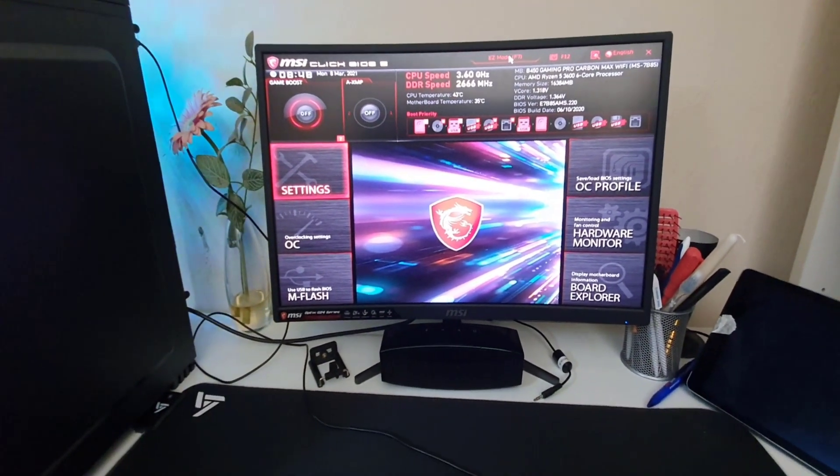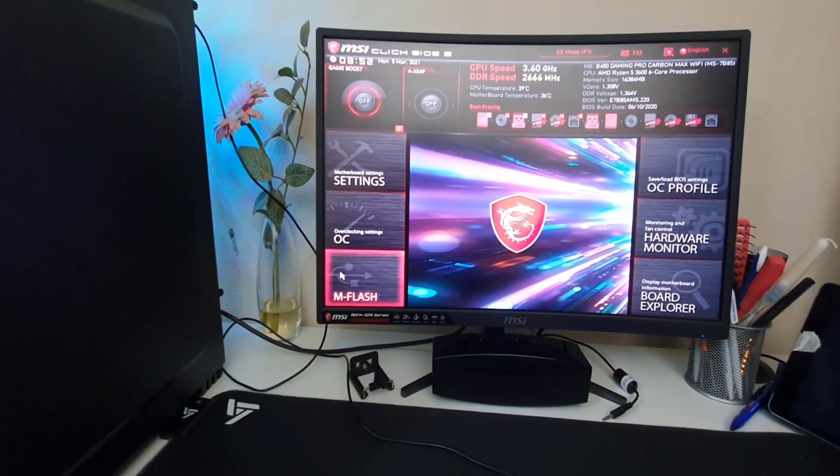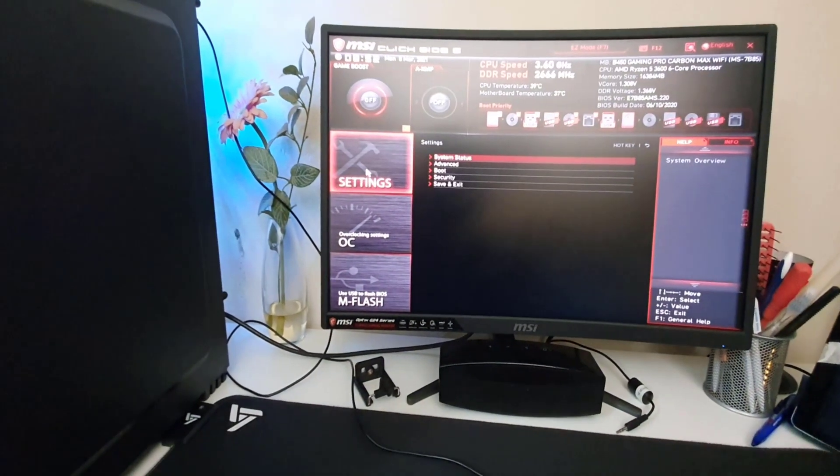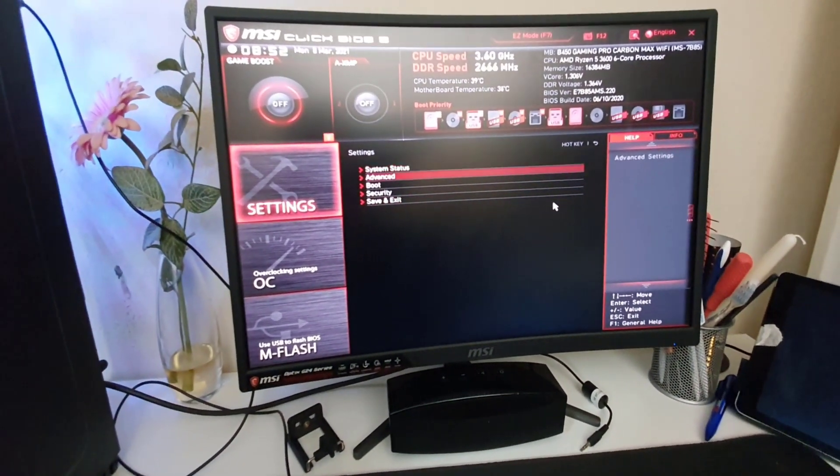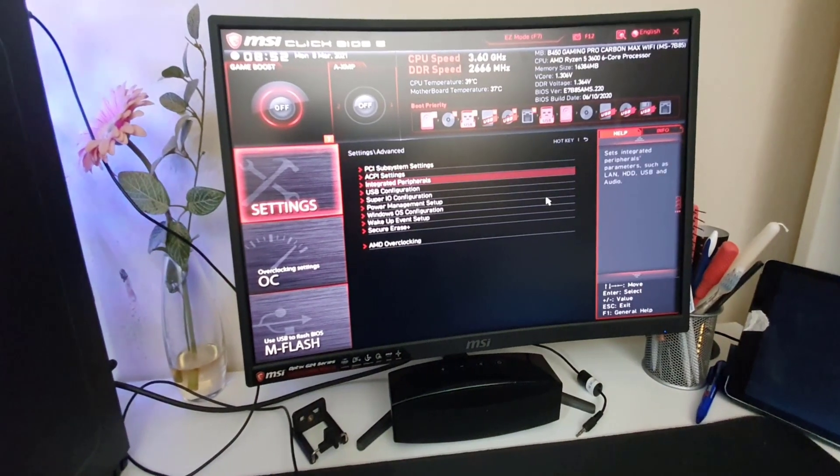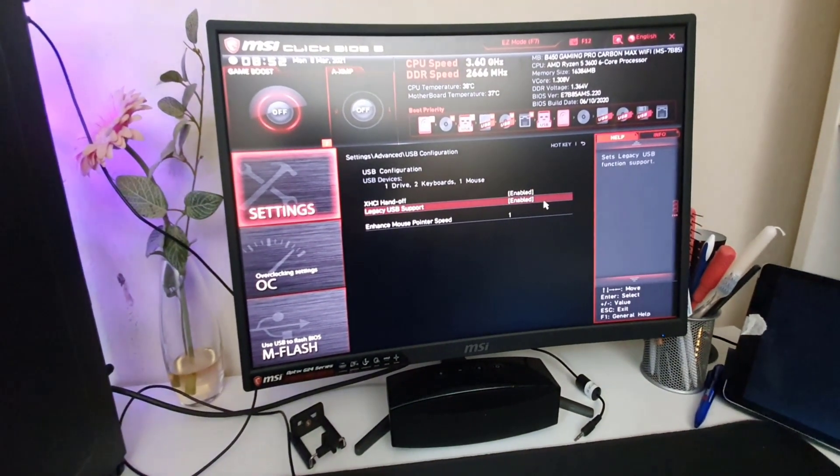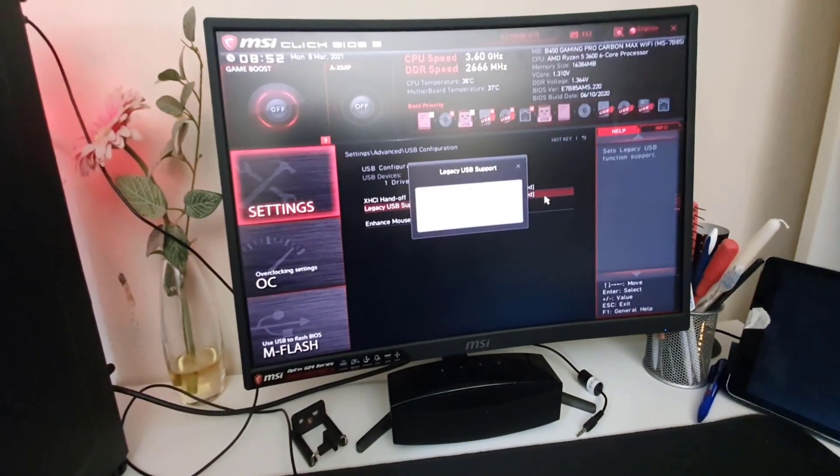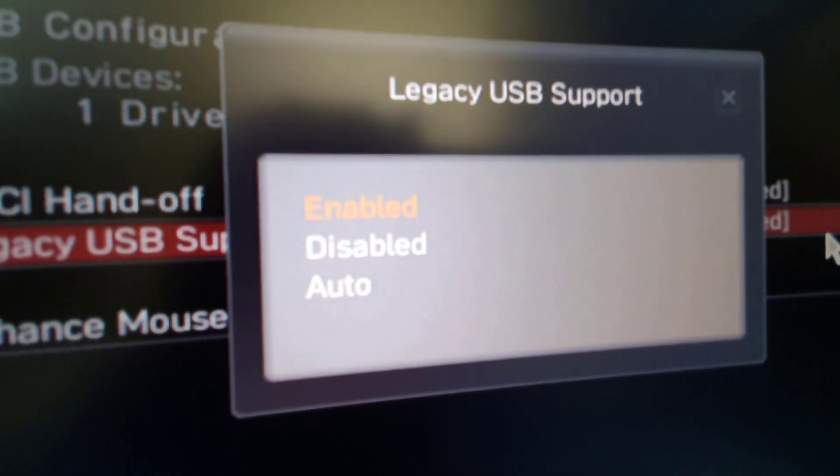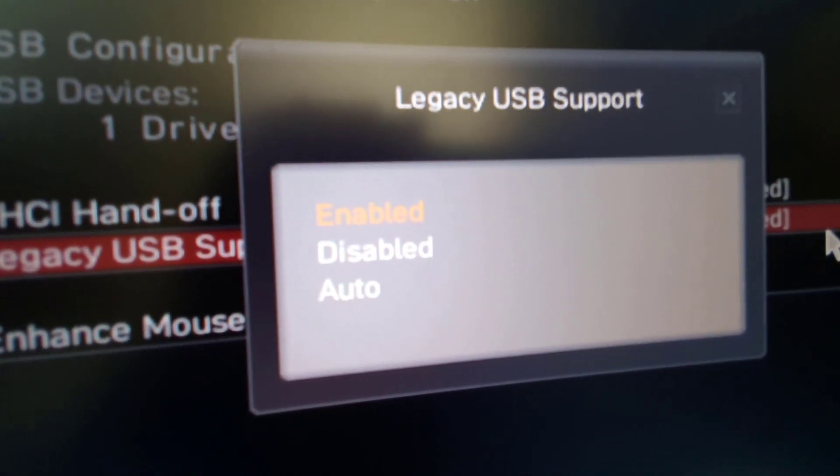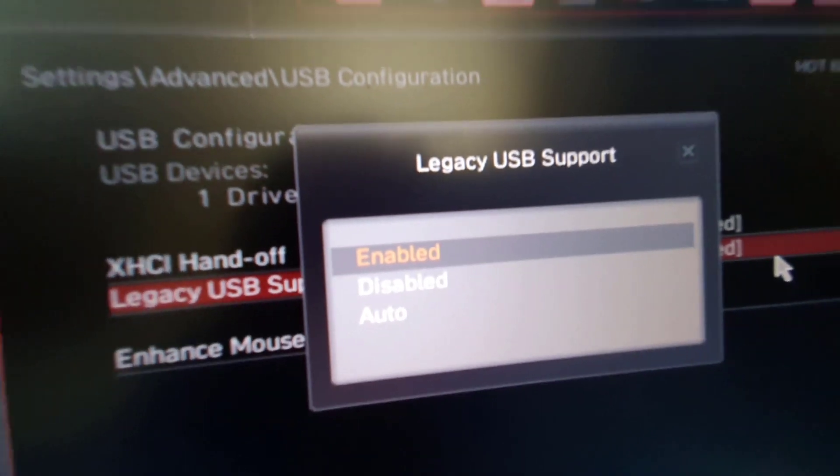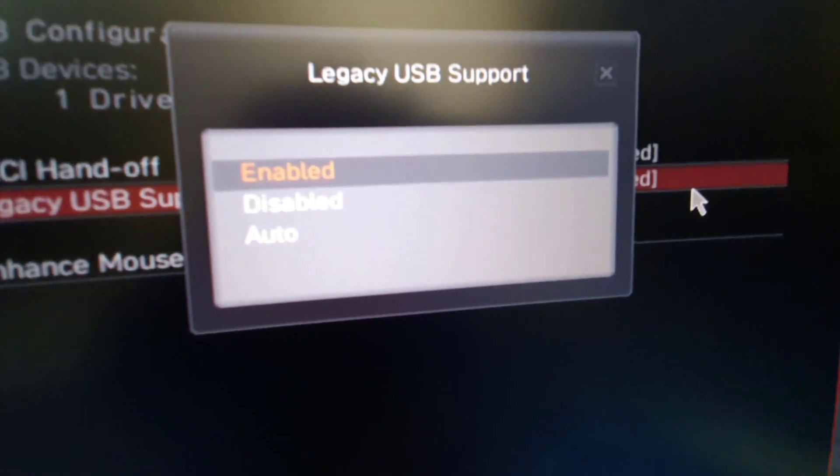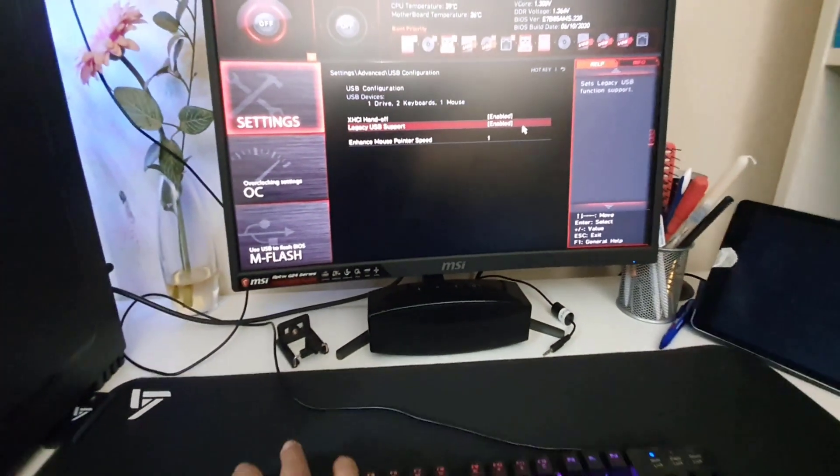From here you can see more other options as well. If you click on Settings, from here if you go to Advanced, from Advanced option you can go to USB Configuration. Hit Enter. Make sure your Legacy USB support is enabled, otherwise you would not be able to reinstall or install anything from the bootable USB drive. As you can see, this is already enabled, so I'm going to hit Enter and I'm going to press Escape.